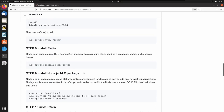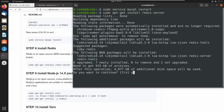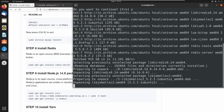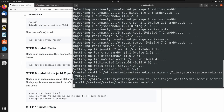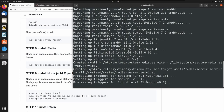Next we have to install Redis server. We can install Redis server using this command: sudo apt-get install redis-server. Let's run this command in the terminal. Now we have successfully installed Redis server.